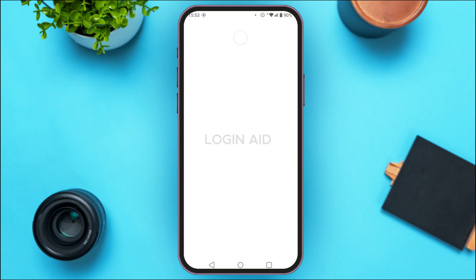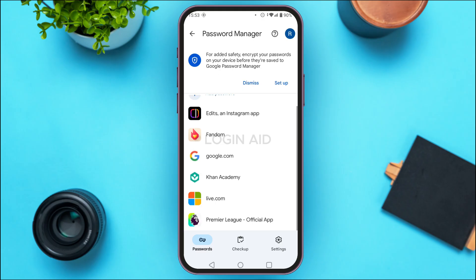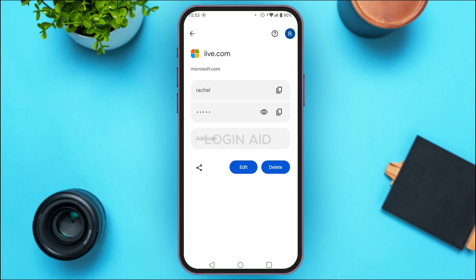You'll be led to the Password Manager interface where all your saved passwords are displayed. Find the option for Microsoft — it might be listed under the name live.com — and tap on it. Verify with your fingerprint or PIN. You'll now be able to see the Microsoft account password. Tap on the eye icon to reveal it.